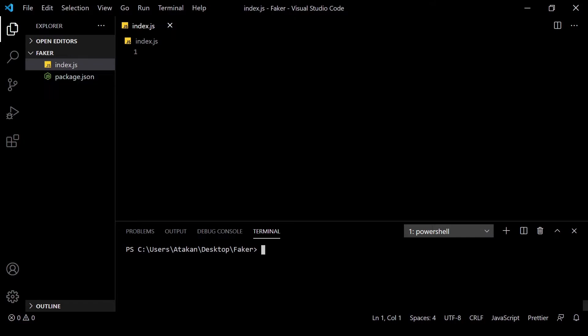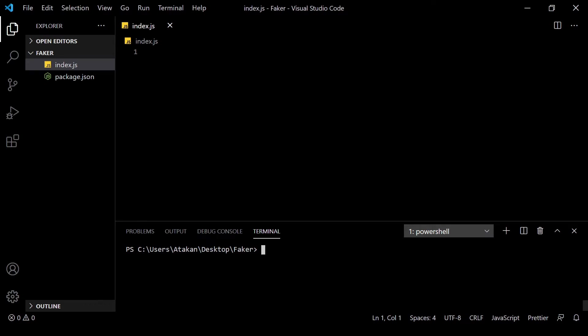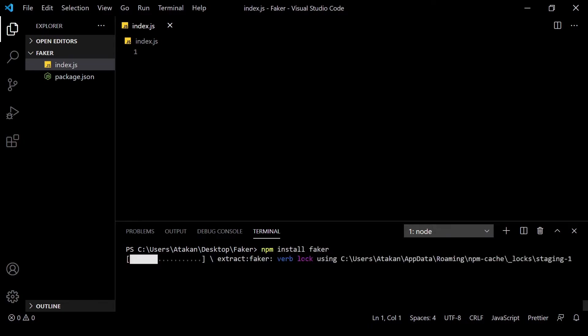After doing that, we go ahead and install the faker.js, which is the fake data generator package that we will be using. We install it by using the npm install faker command. Once that's done, we are ready to generate our data.